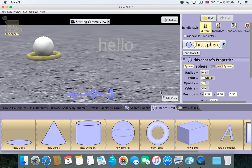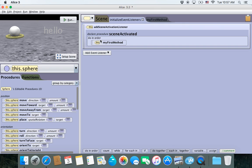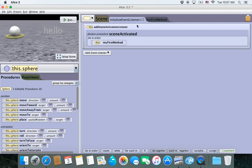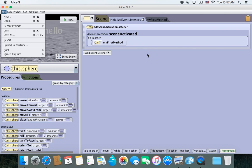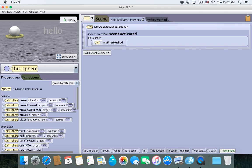Once we've done that, we can go back to Edit Code. There's InitializeEventListeners and MyFirstMethod. These two are automatically created when you go to File > New in Alice. It will create InitializeEventListeners and MyFirstMethod, and then put MyFirstMethod into the SceneActivated procedure. Whatever is in your SceneActivated procedure will run when you hit Run.